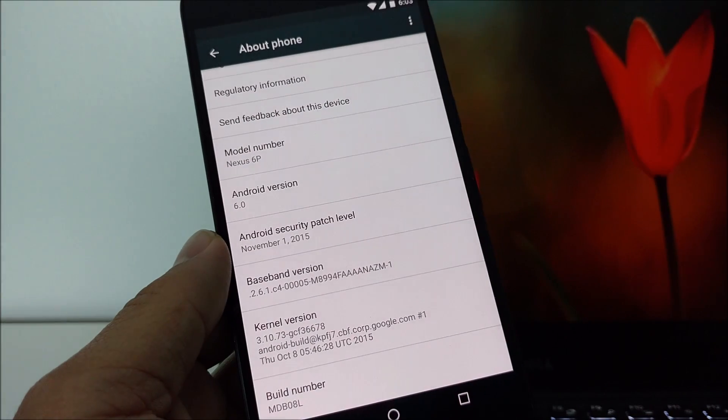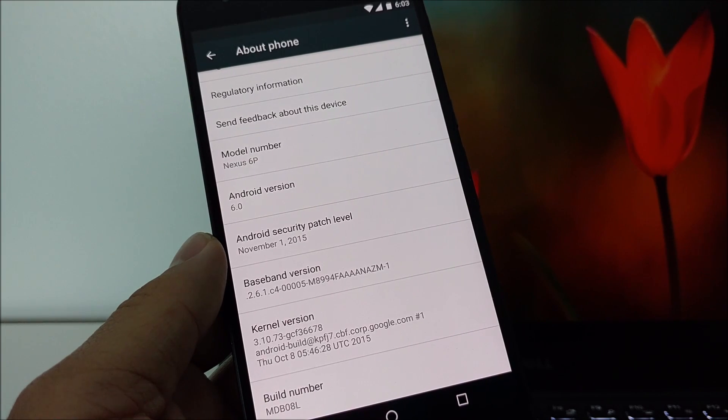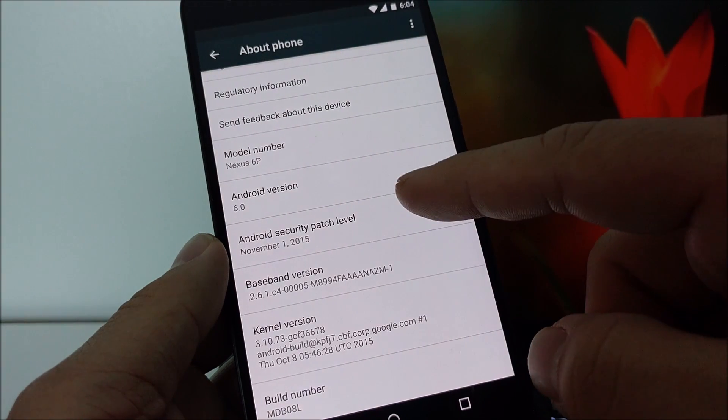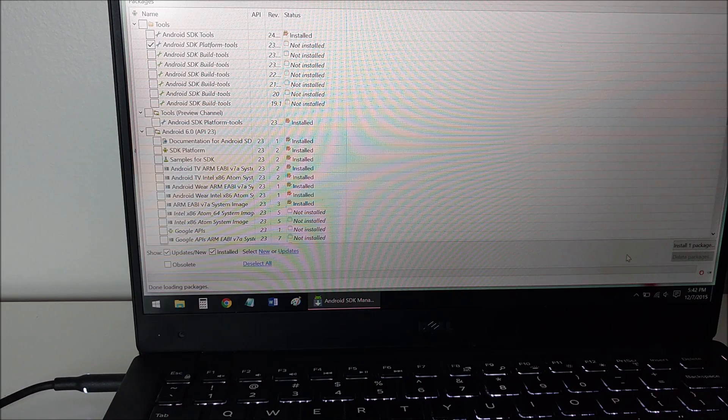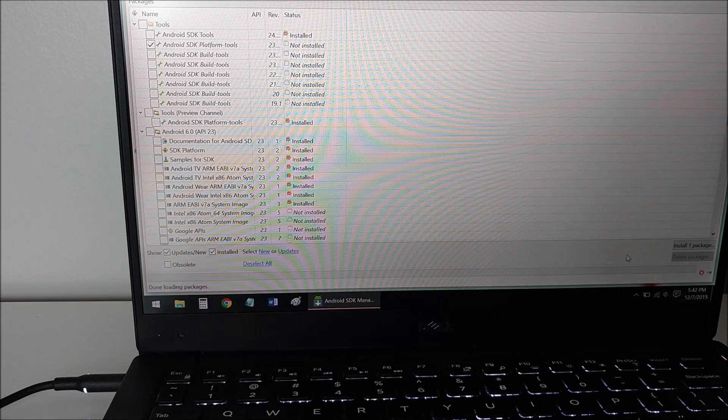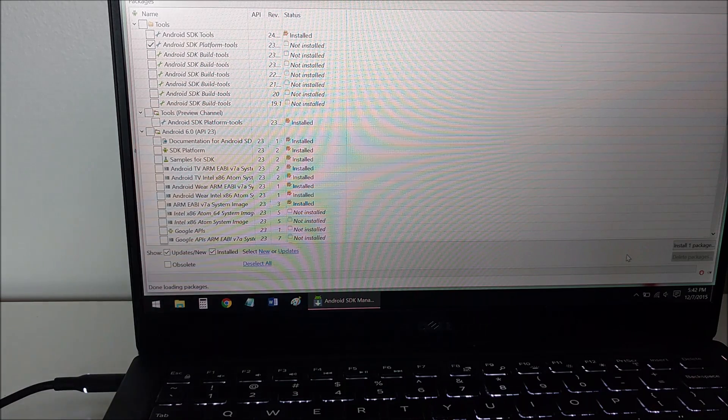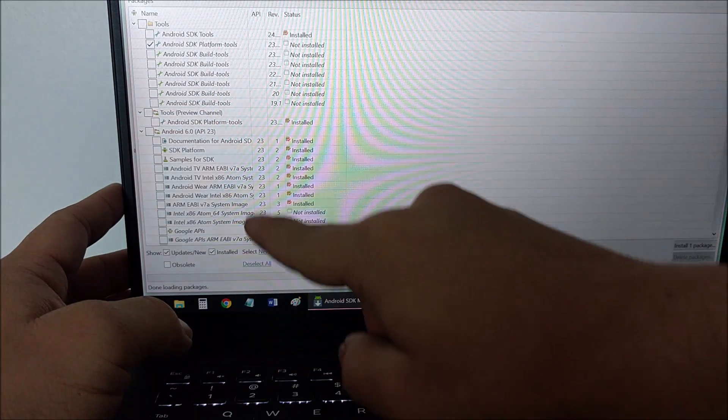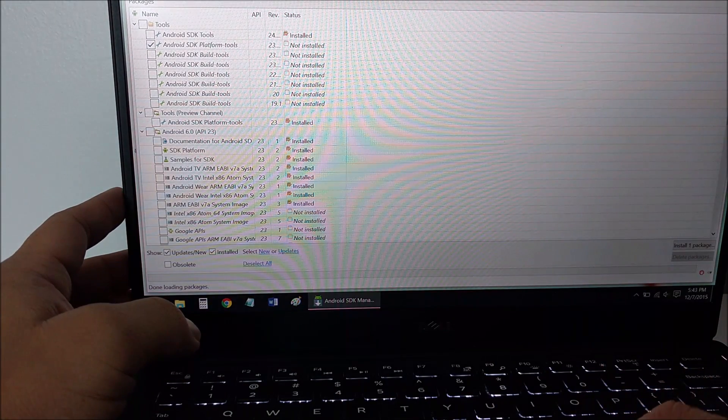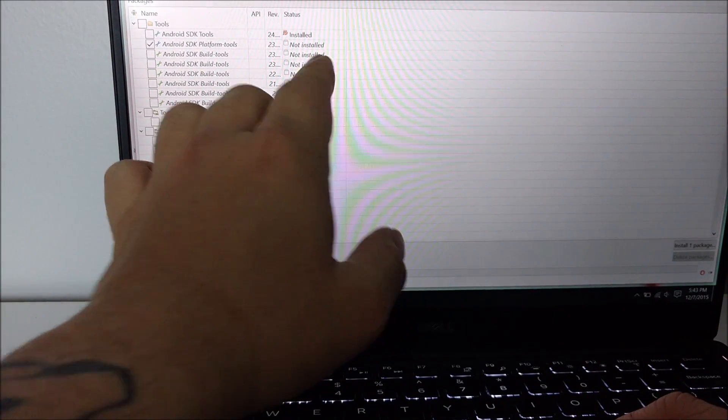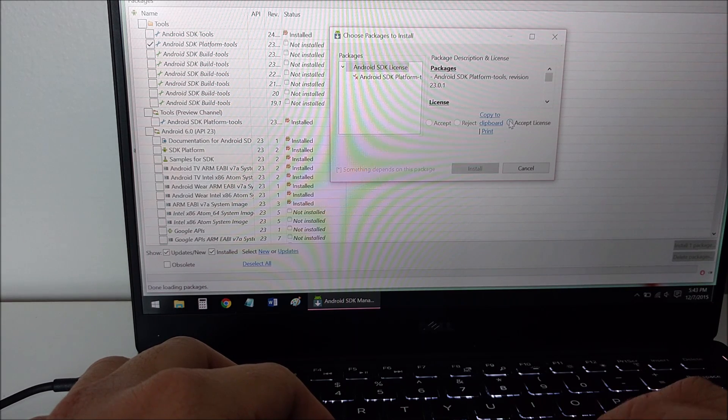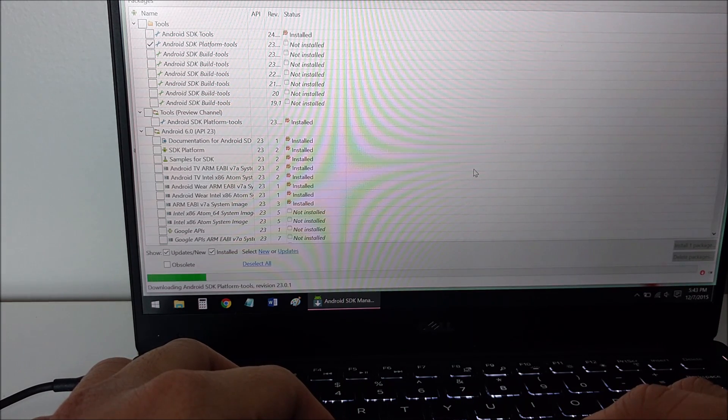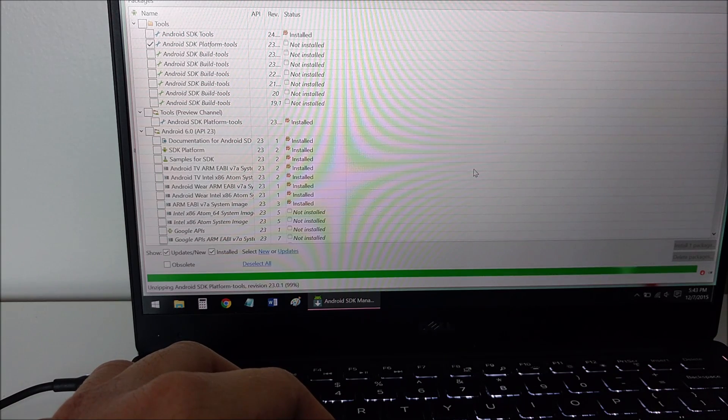Before I manually updated to 6.0.1, I was running 6.0. The first thing you'll want to do is download the necessary programs and files. This is SDK Manager. I'll leave a link in the description. Once you download and install it, open up the app, check mark Android SDK Platform Tools in the tools section and the tools preview channel section. You're going to want to accept whatever licenses and install the packages. I don't know if you need both of them installed, but it wouldn't hurt.